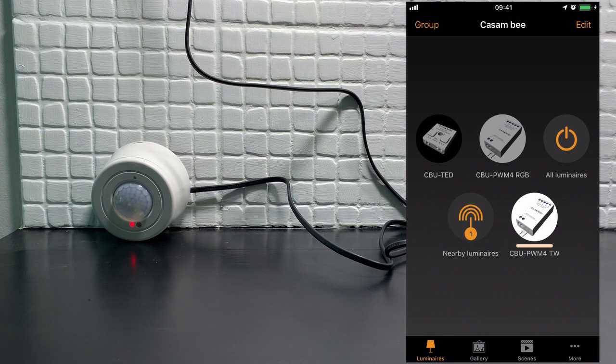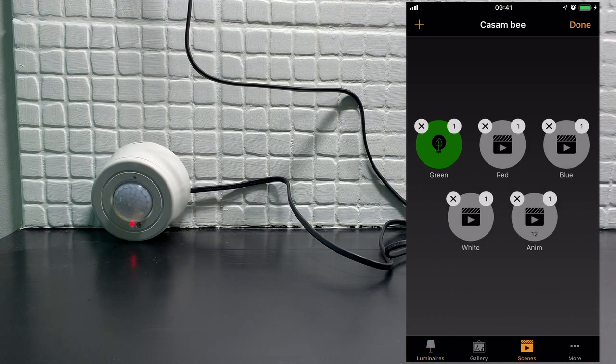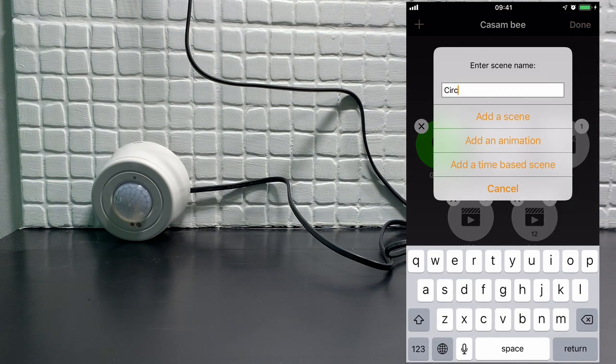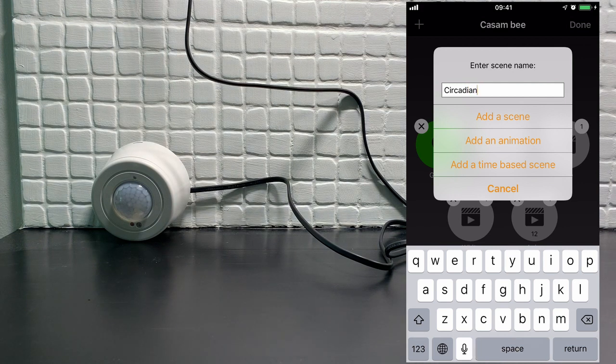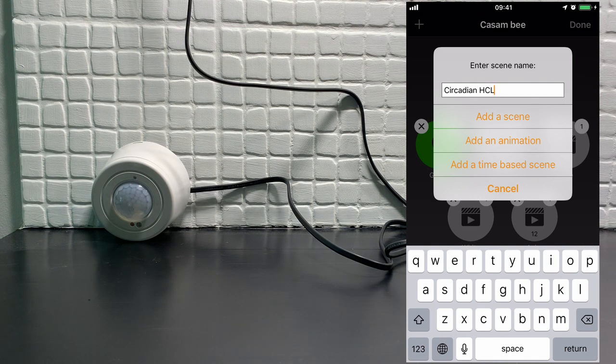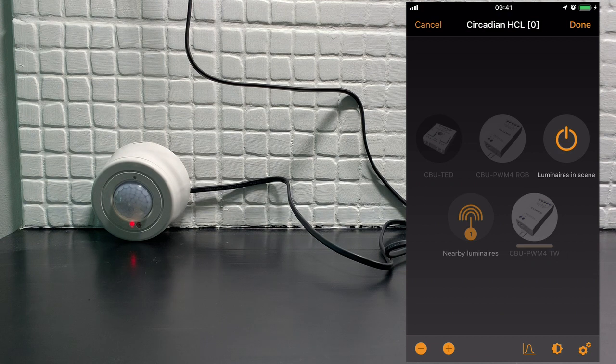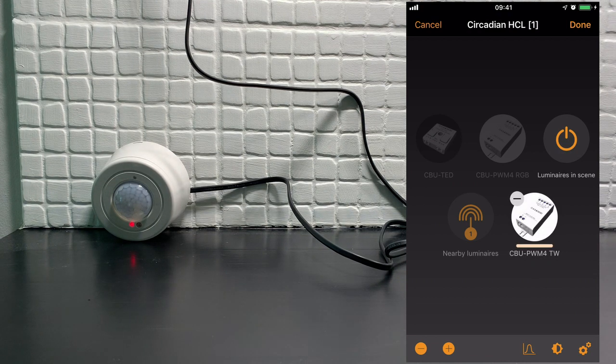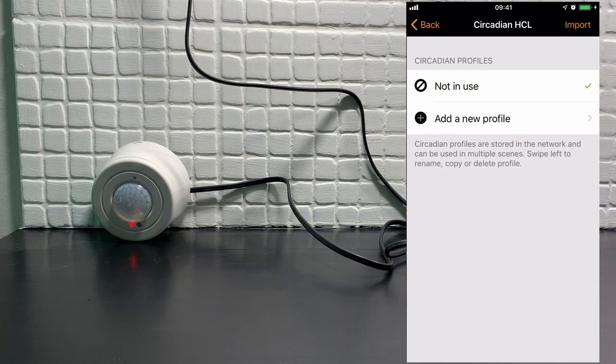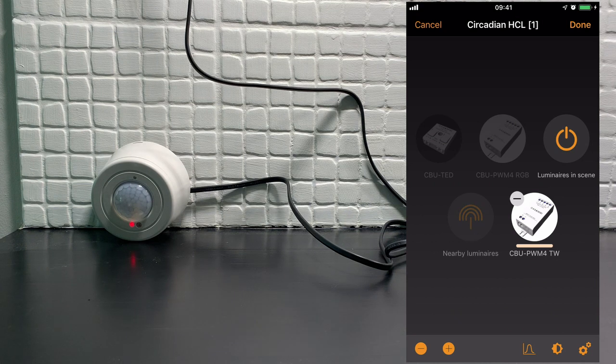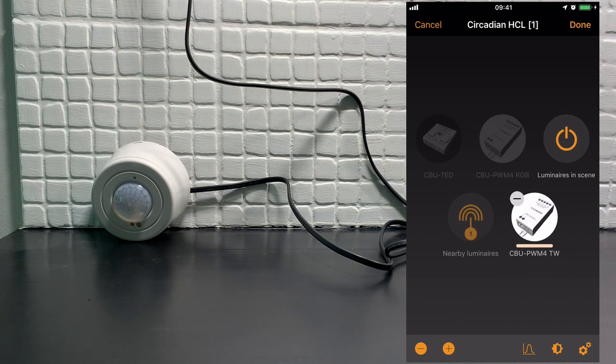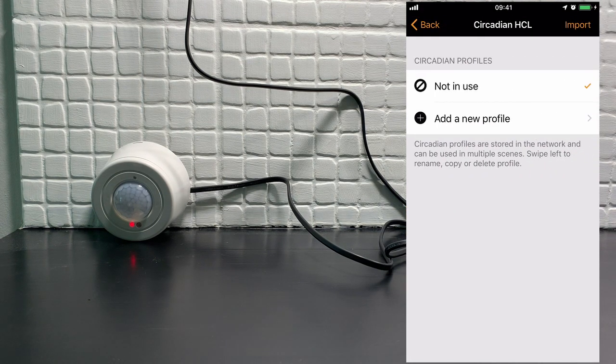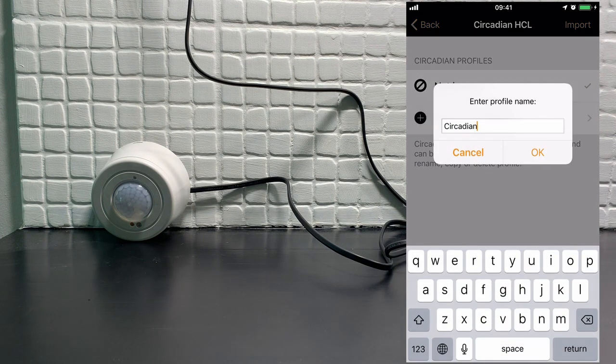So let's first create a scene. We'll call it circadian or if you like HCL, human-centric lighting. Add a scene. We'll select our tunable white luminaire. And now we'll add a circadian rhythm to this scene by using the graph icon there in the bottom. There isn't a new profile in use yet so let's create a new one. Let's call it circadian for now.